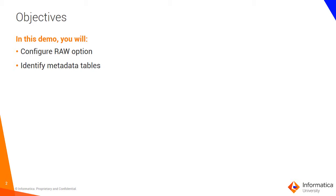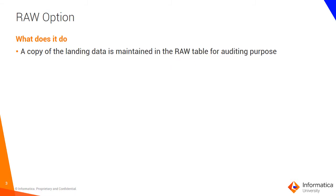The RAW option is completely optional. You configure this for each of the staging tables and what it essentially does is it maintains a copy of the landing table in the underscore_raw table. This is done primarily for auditing purposes.